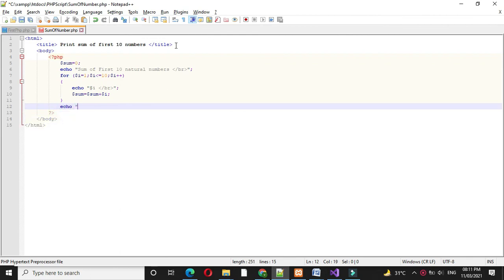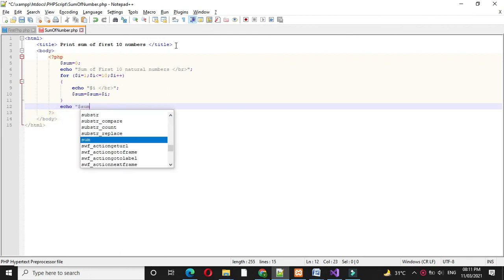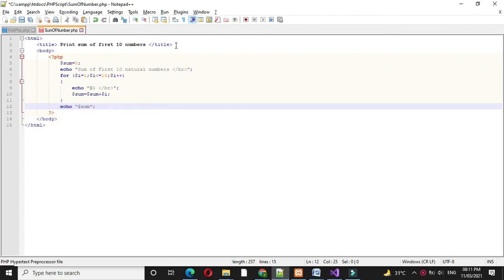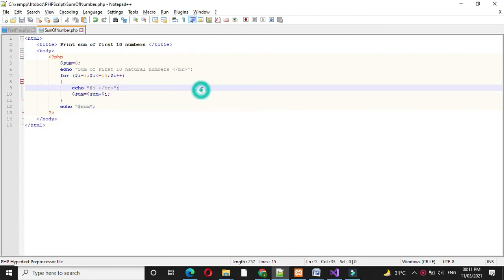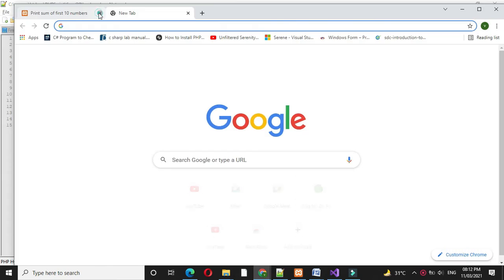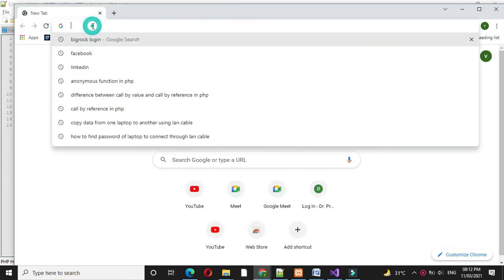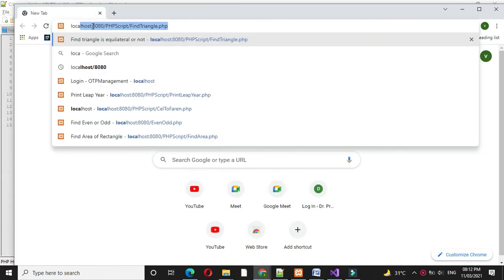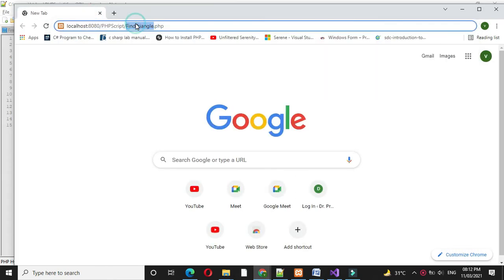We will execute this after checking Apache. This is already started and here I will call our script sumofnumber.